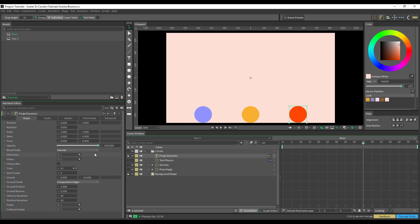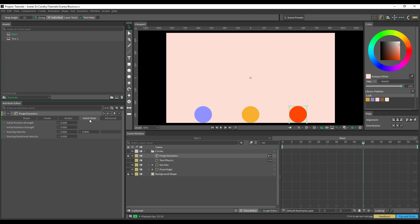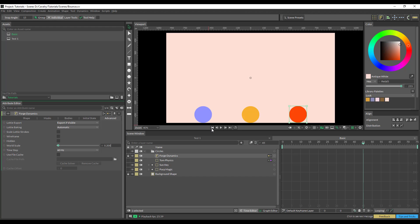So we jump into our Forged Dynamics setup here. Sorry, it was advanced, and then we just change this to 0.2. Let's see how this looks.